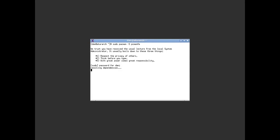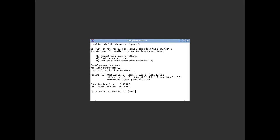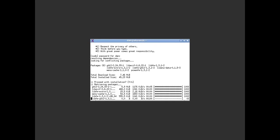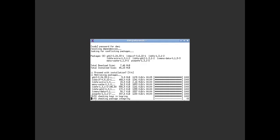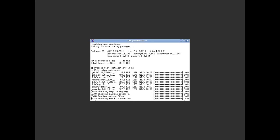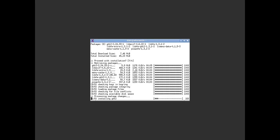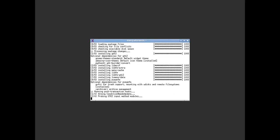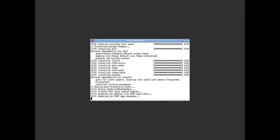If you recall earlier in the video there were updates already available and one of the updates was a kernel. Yes I want to install it. The reason I'm installing this right now is just to show you what is available as far as what applications are pre-installed, because there's not very many. All right, that's finished so I will exit that.